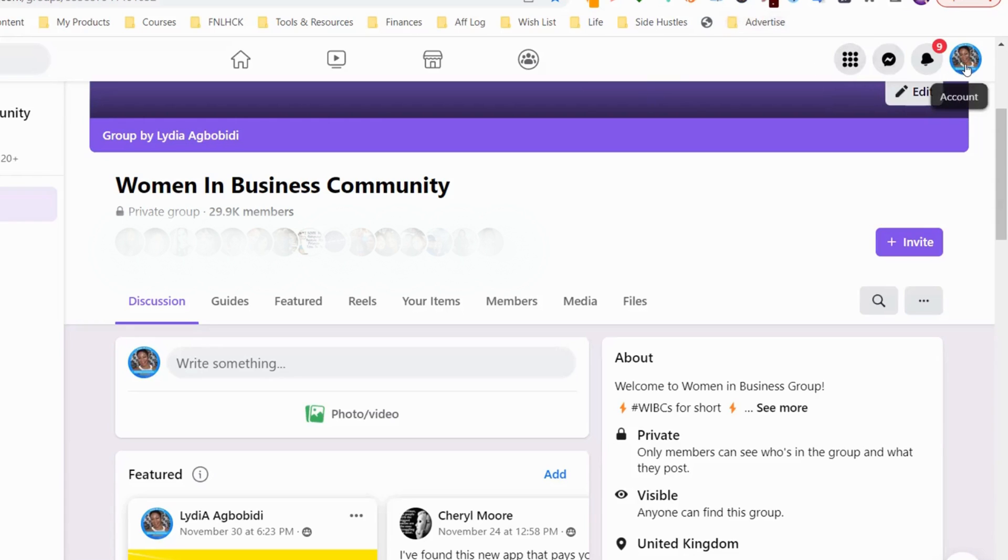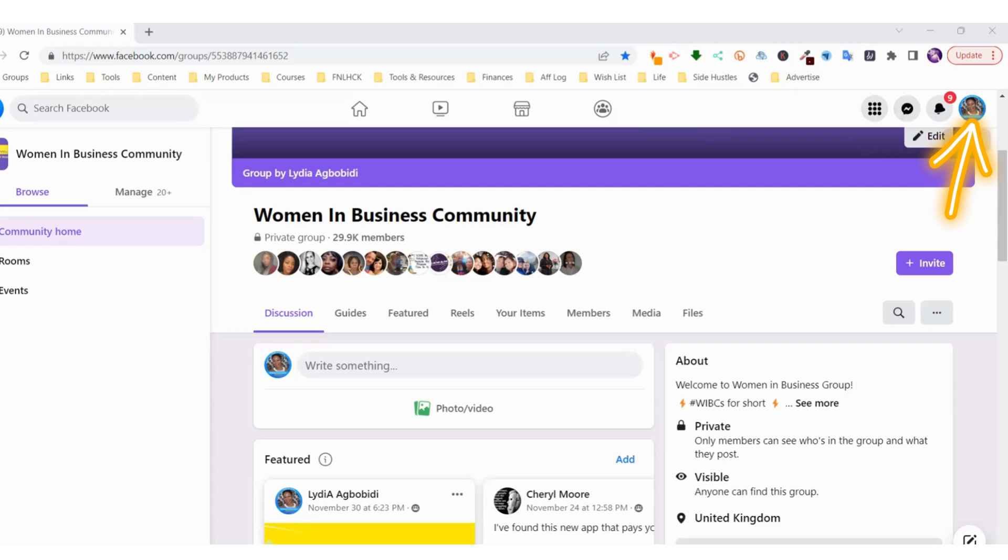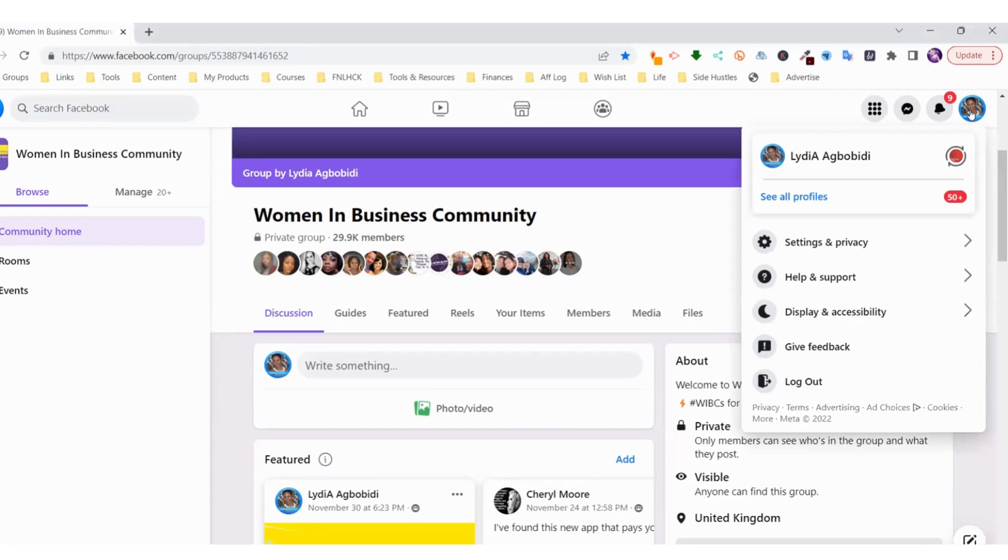So let's start. If you go onto your account right here, top right corner where your picture is, and you click on that, it opens this little window. You go to Settings and Privacy right here.